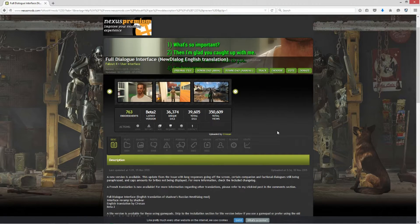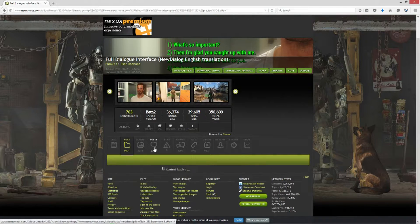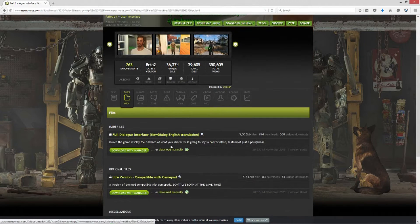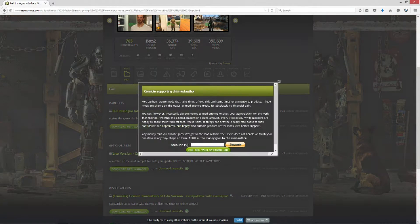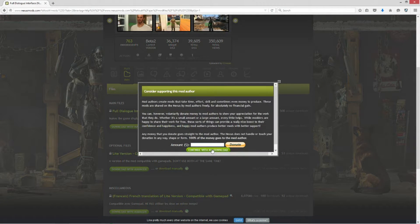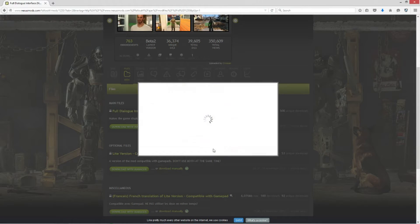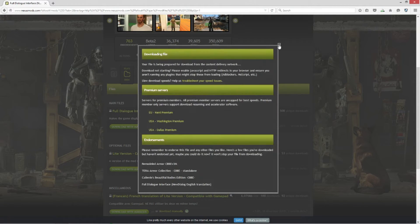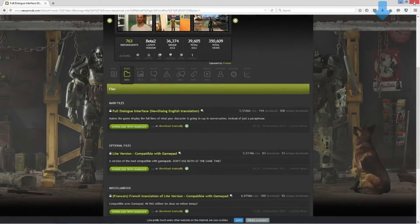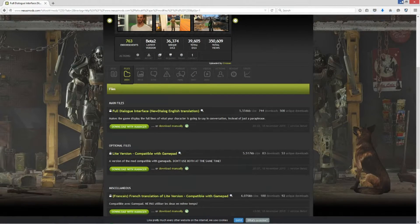So once you create the account and everything's set up, go to that link, go to Files. If you have the manager, you just download it with the manager; if not, download it manually like I do. I'm probably going to have two in here because I downloaded it before, but it's all good.